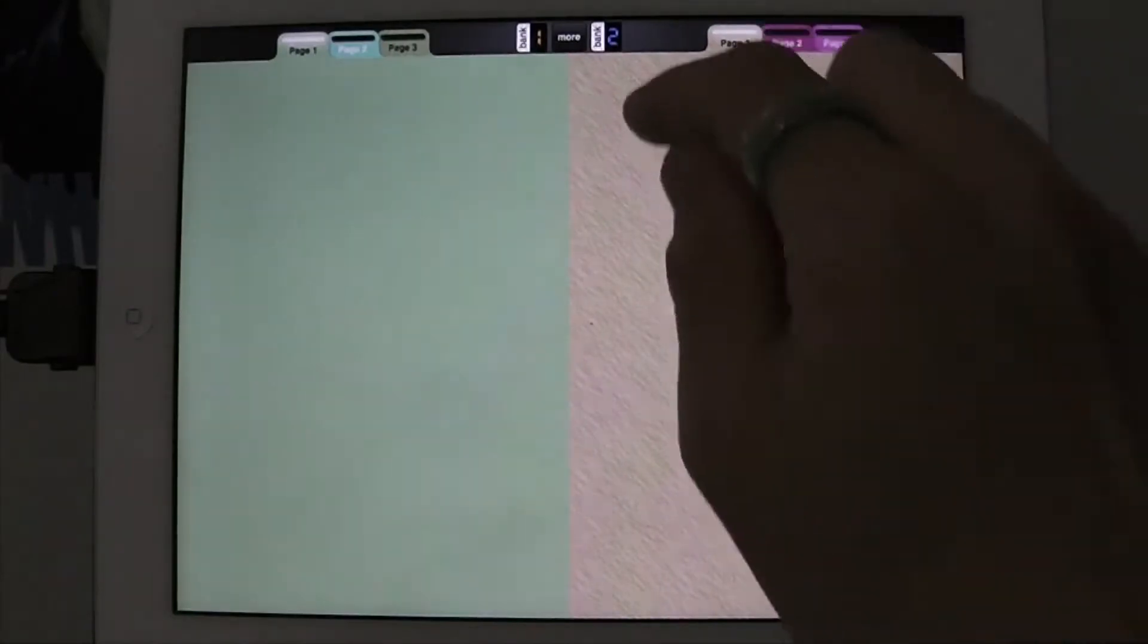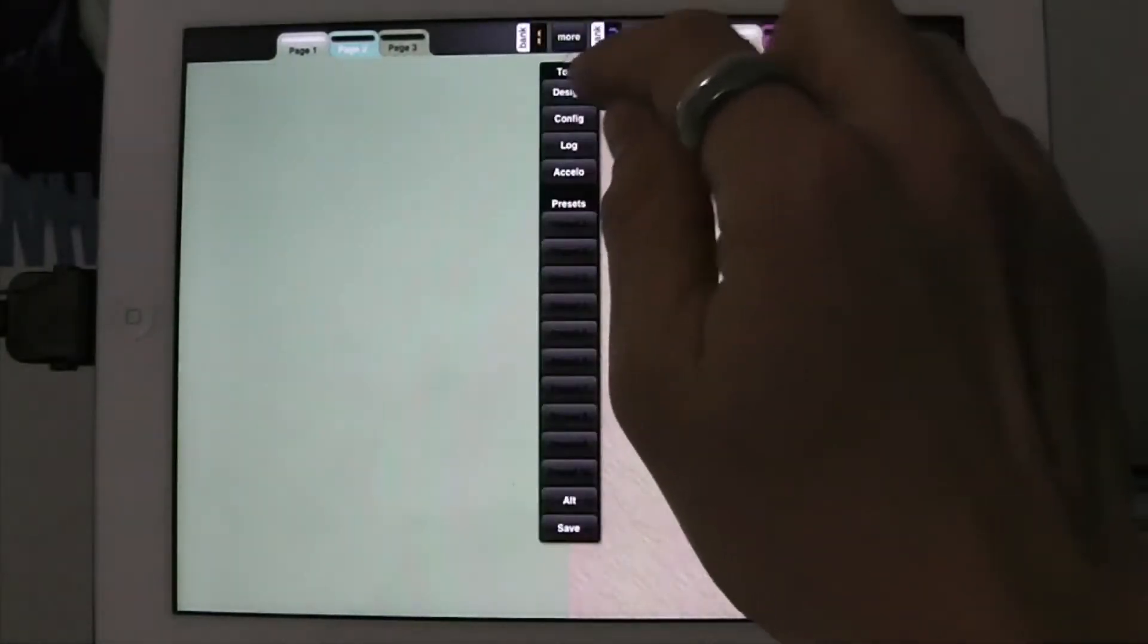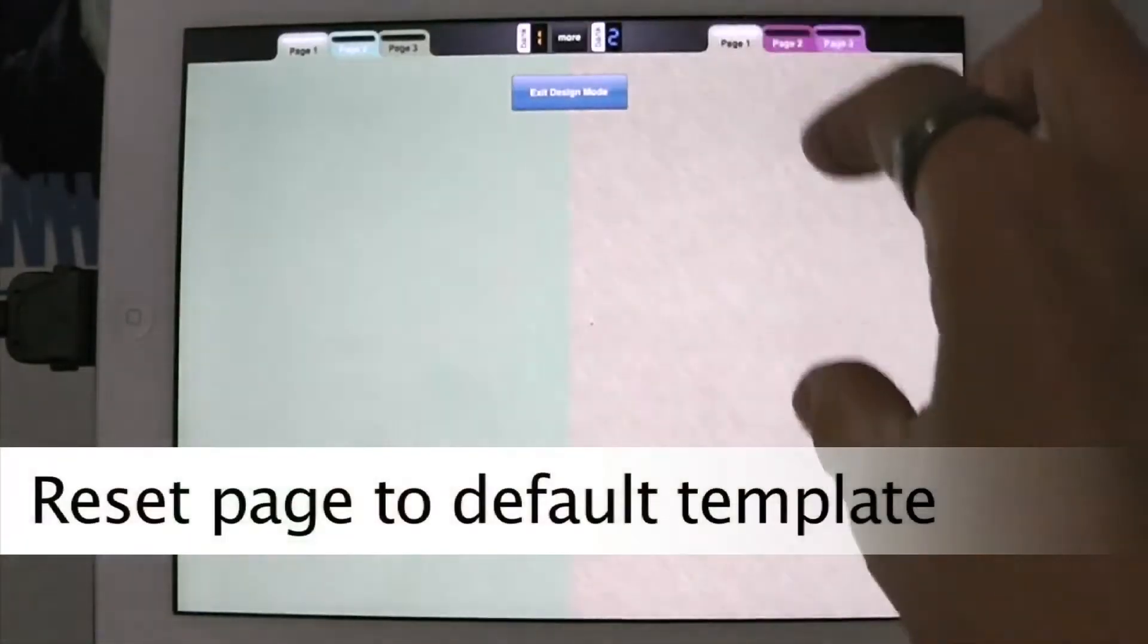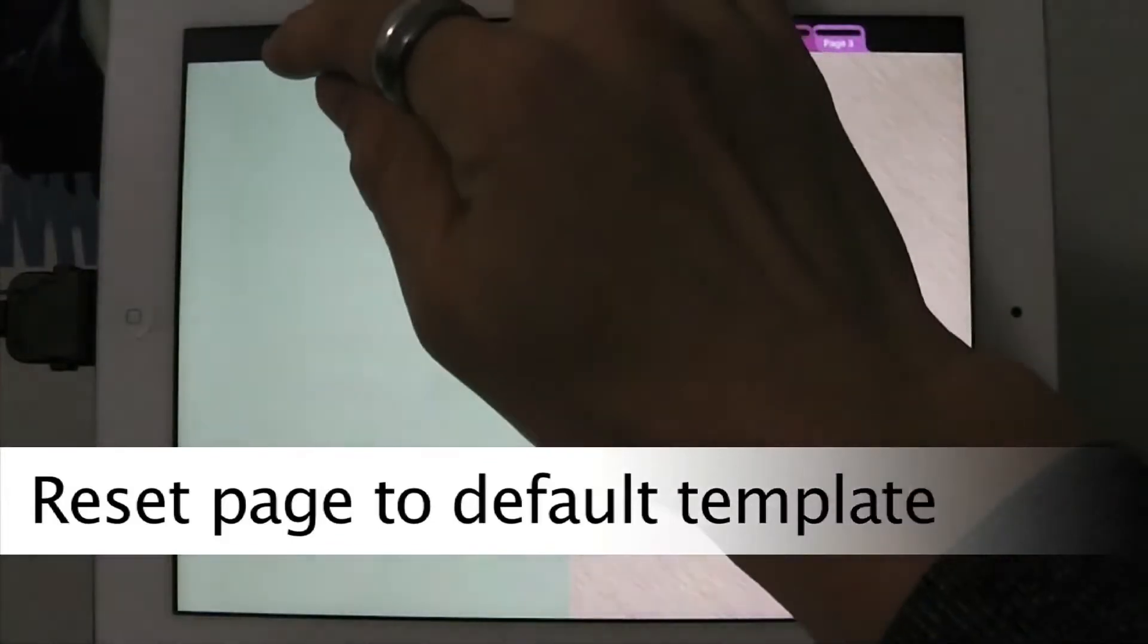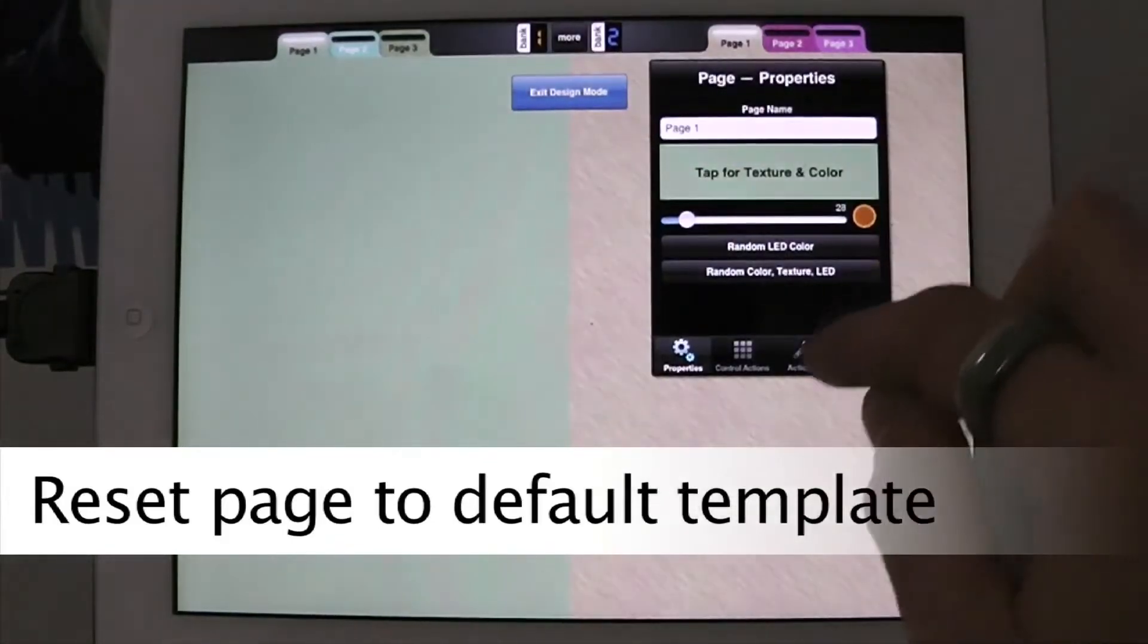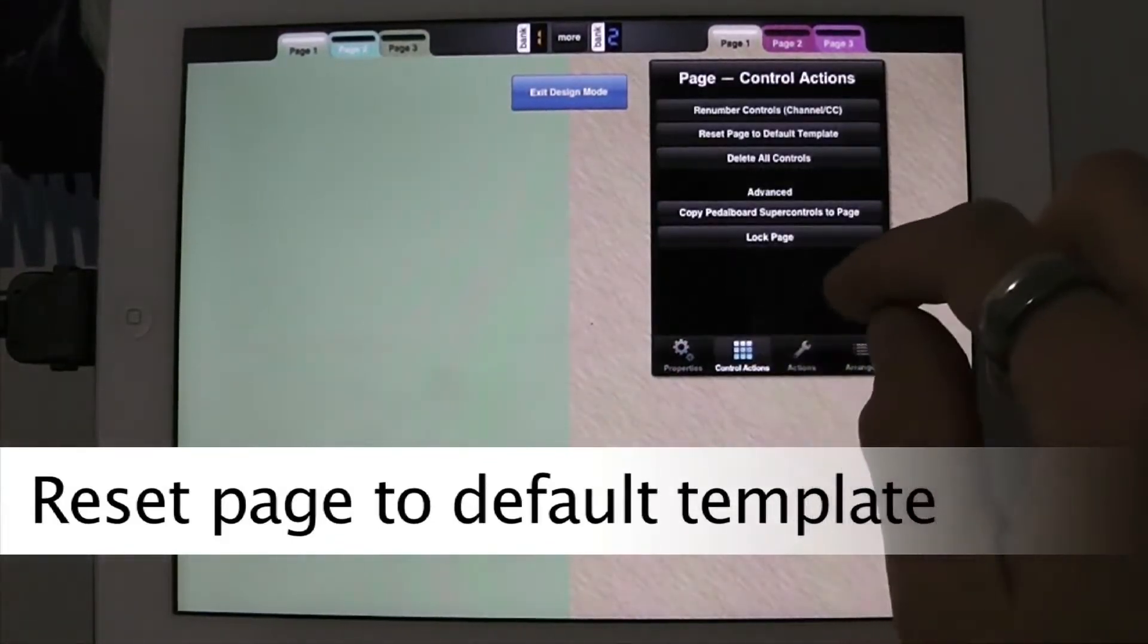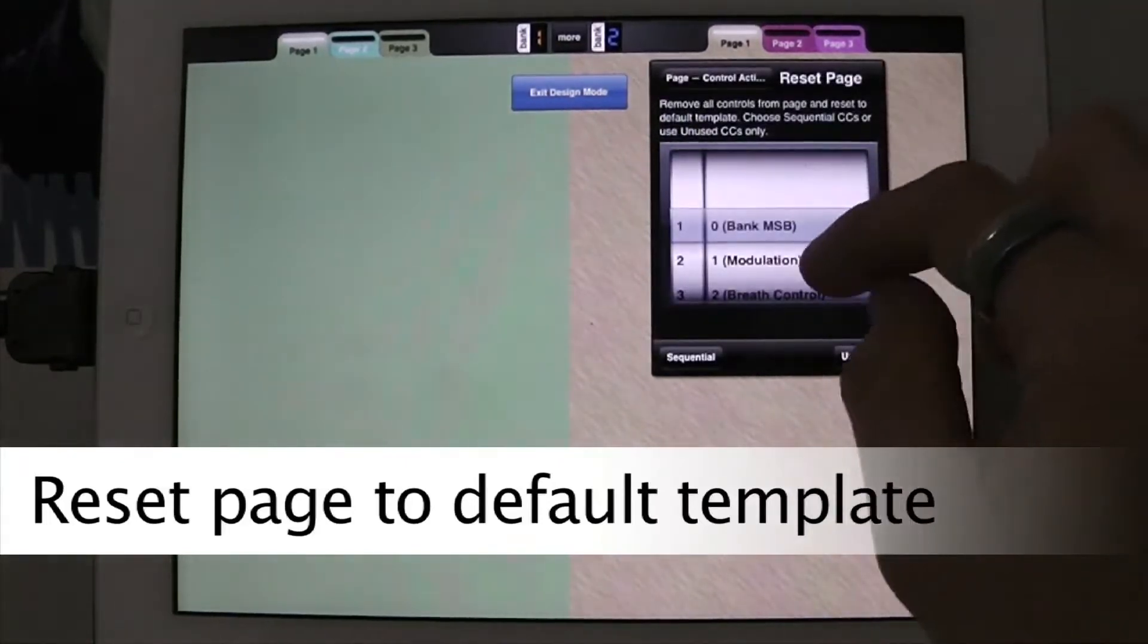And now I'm going to do something just so that we can see what's going on, which is I'm going to go to design mode. I'm going to reset this page and this page to the default template. So I'm just going to double tap on the page. Control actions. Reset page to default template.